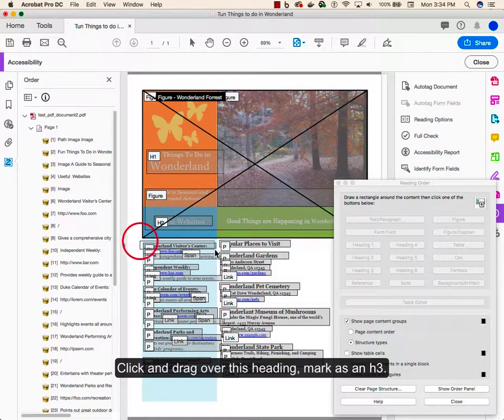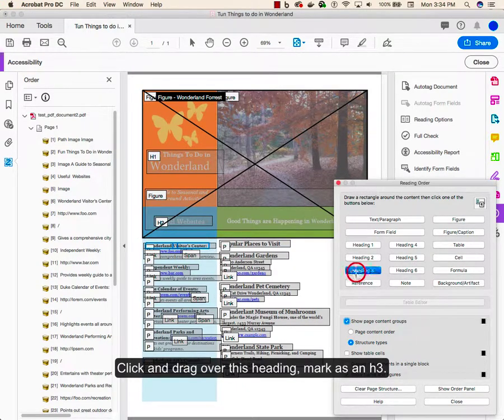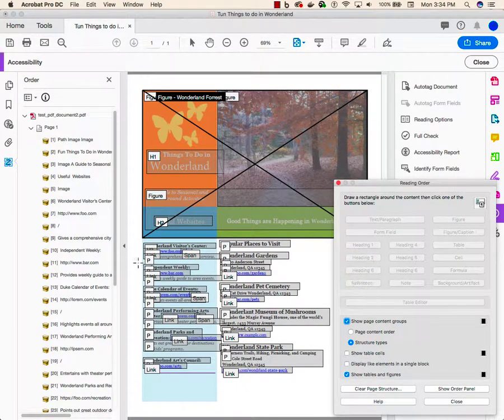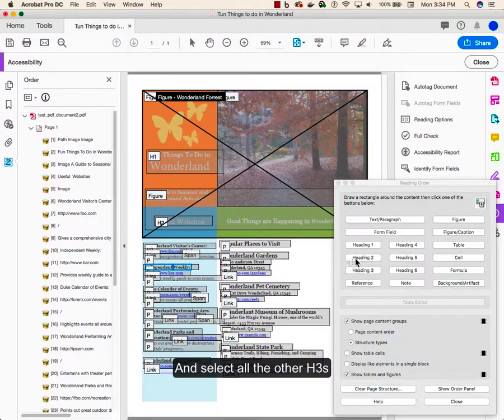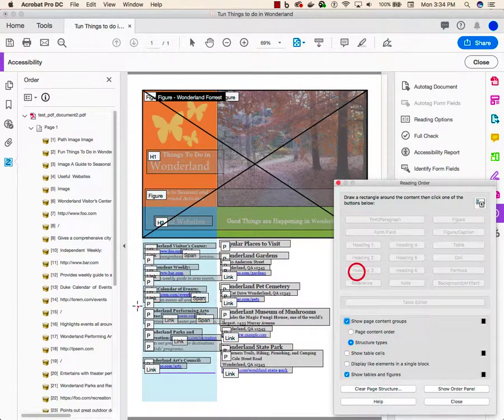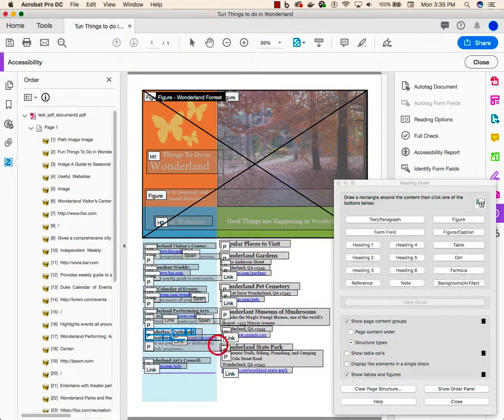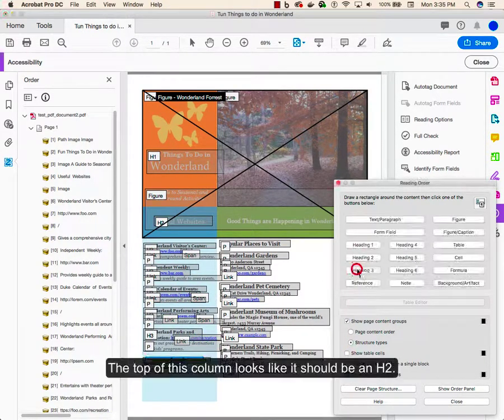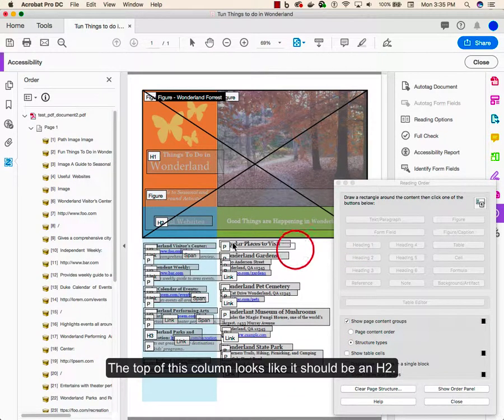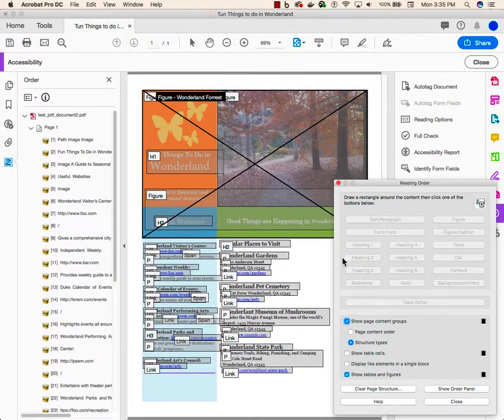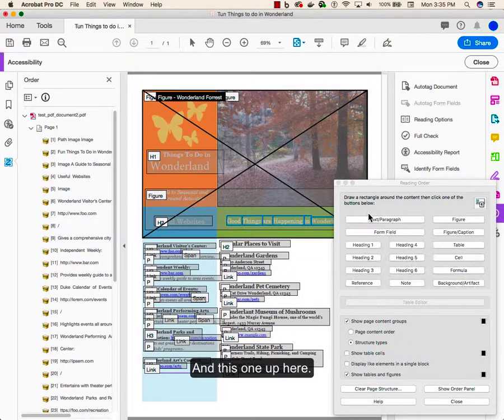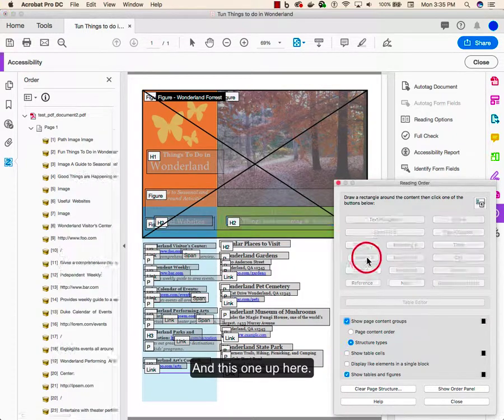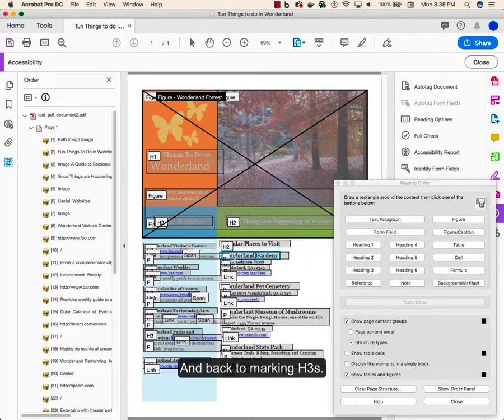Click and drag over this heading, mark it as an H3, and select all the other H3s. The top of this column looks like it should be an H2, and this one up here, and back to marking our H3s.